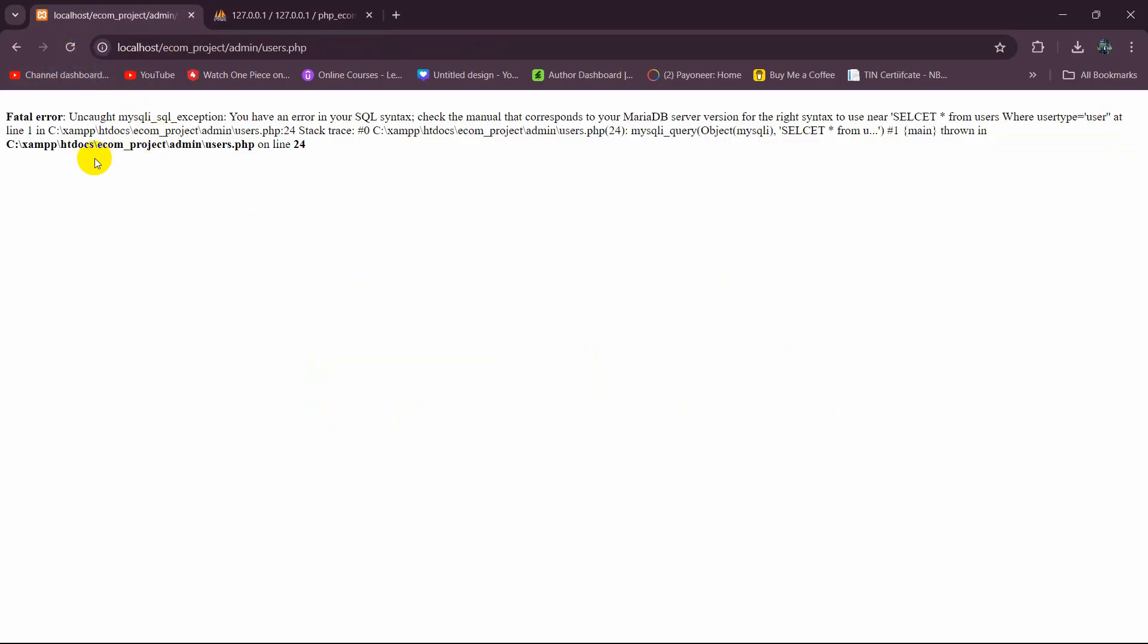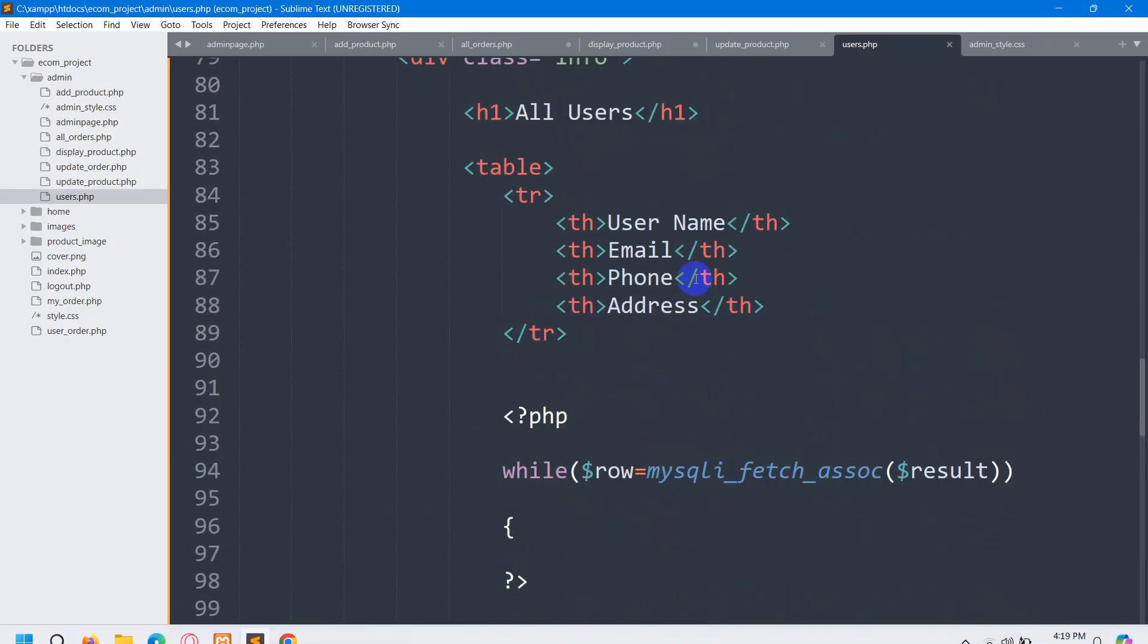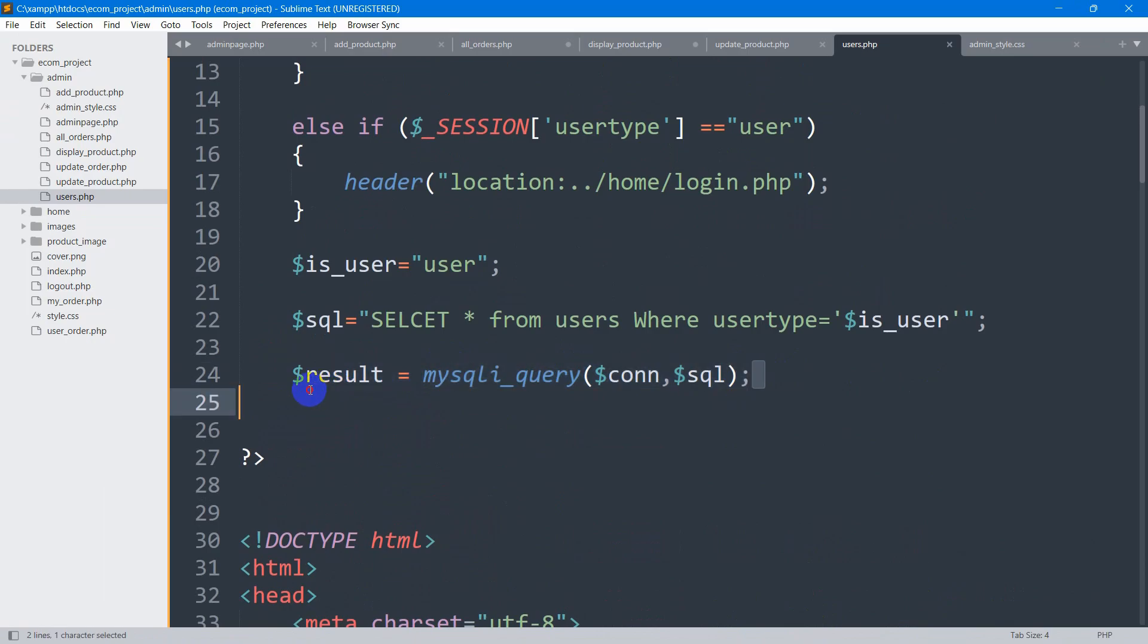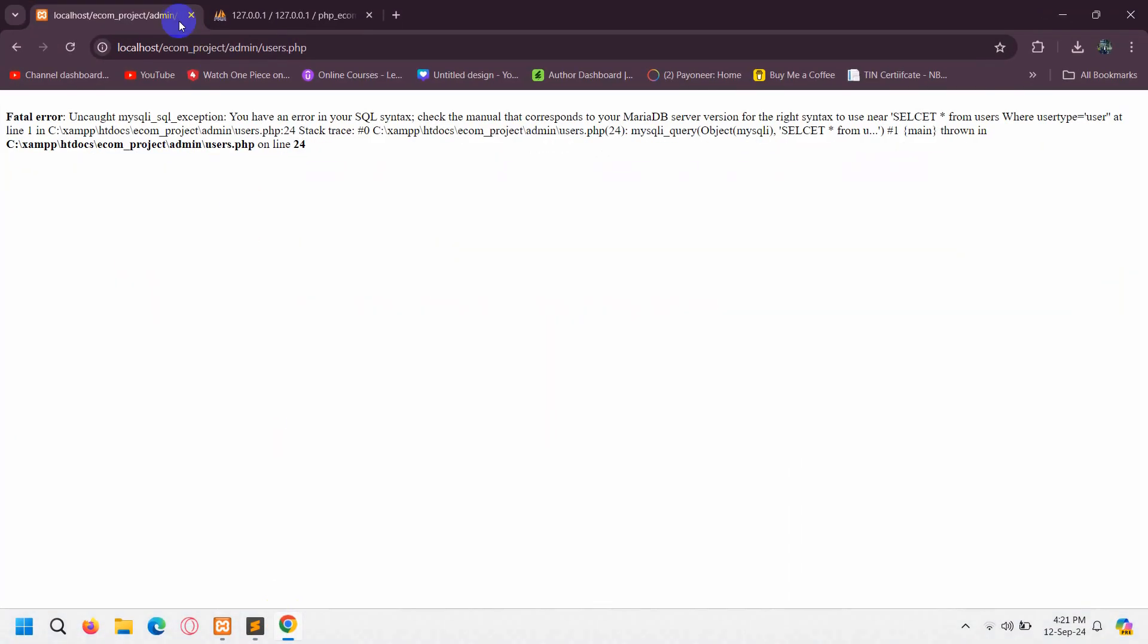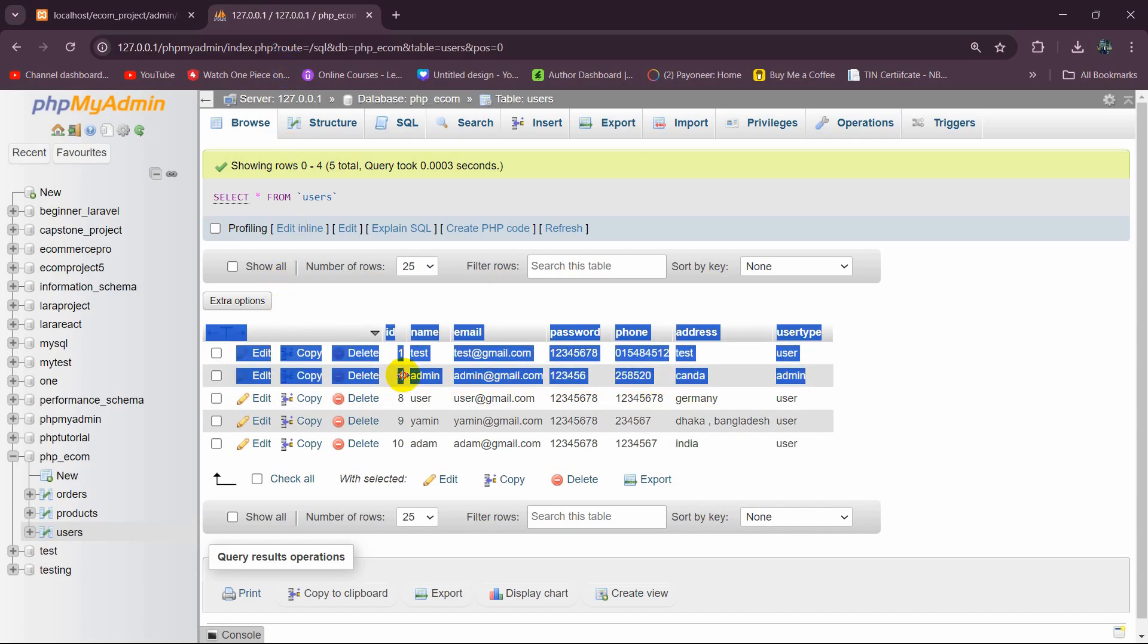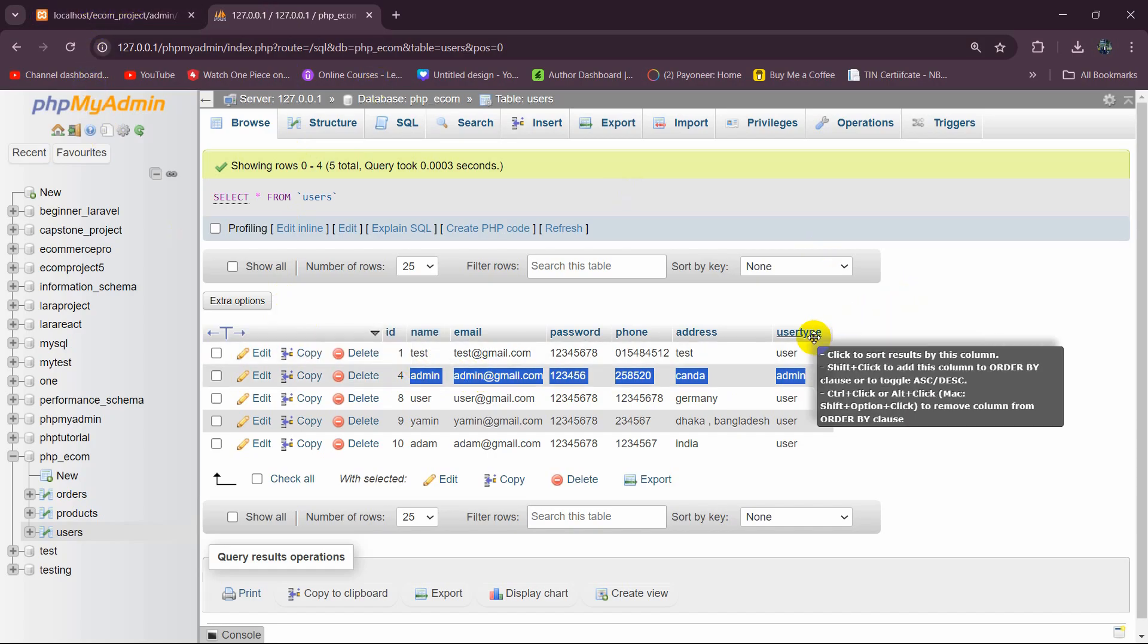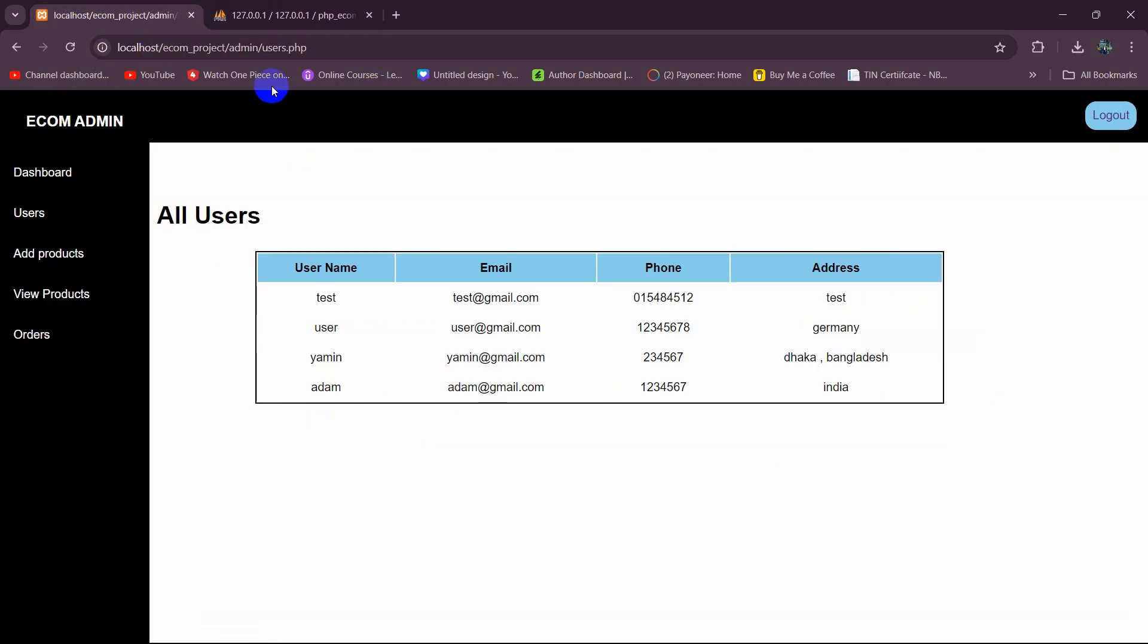Refresh here. There's an error at line 24. Let's check - I made a spelling mistake: SELECT * FROM users. Sorry about the spelling mistake, let's save it. Let me refresh here again and you can see it shows data from the database. There is no admin data here. In the database we have admin users and it's not showing the admin user, it only shows the regular user.